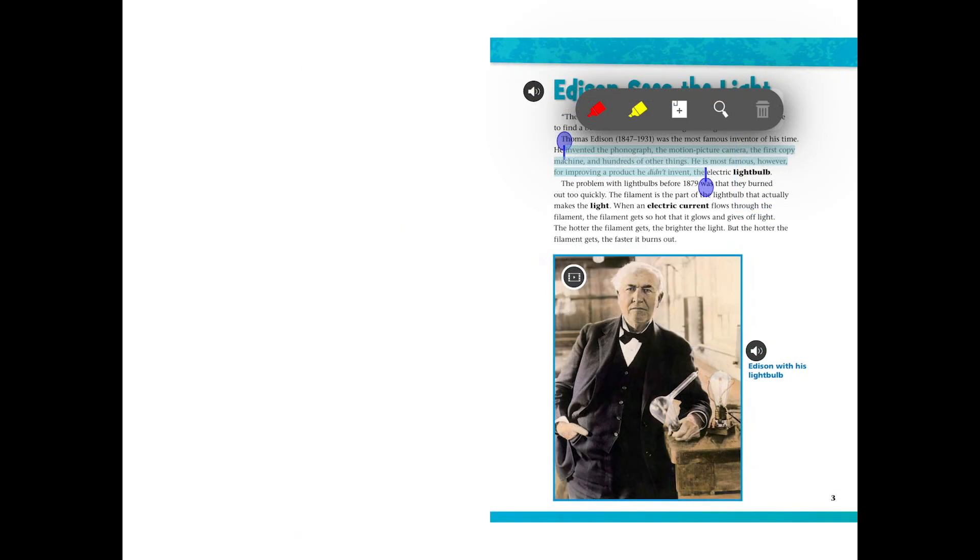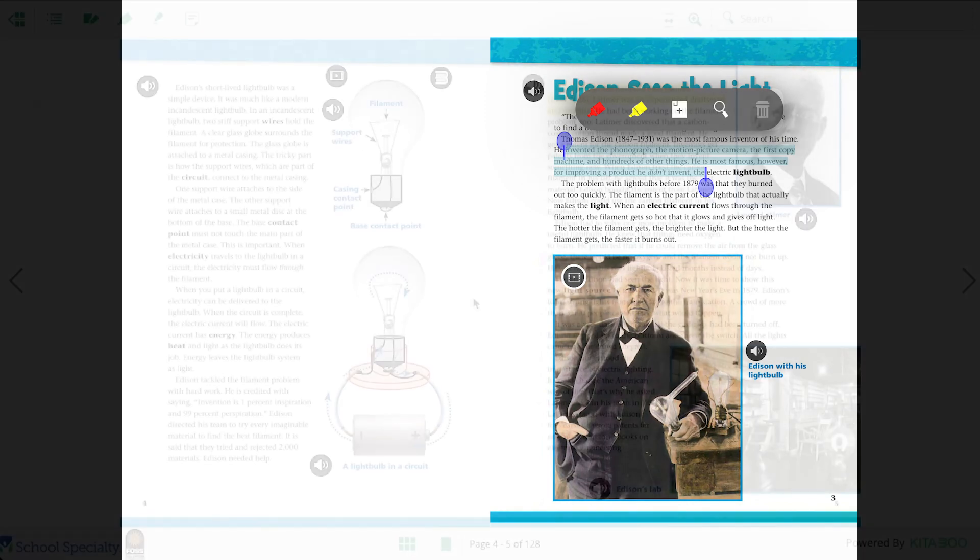In the app, put your finger on a word and the highlight tool will pop up. Use the blue handles to select the text you want to highlight.